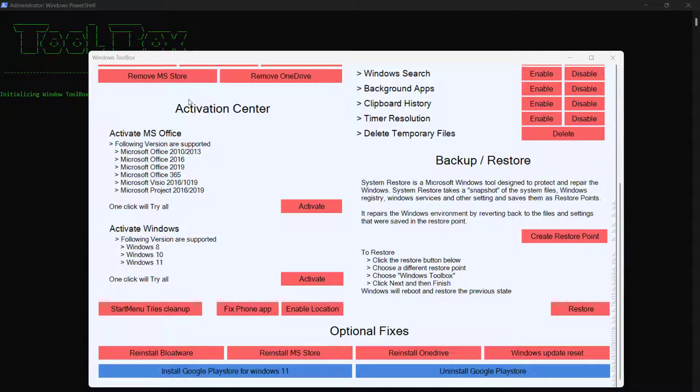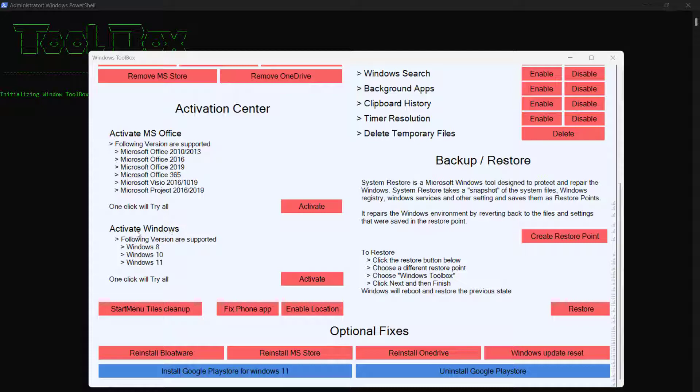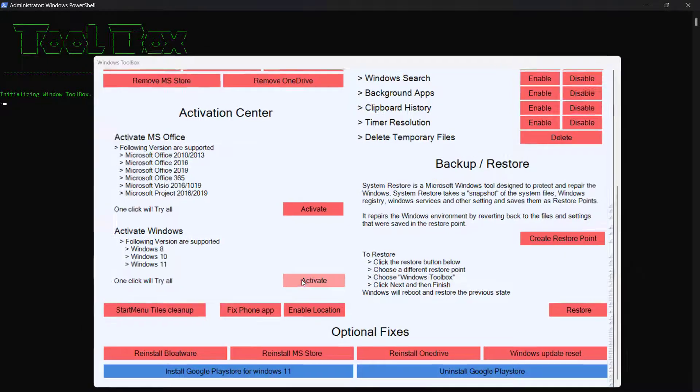You will need to find the activation center. Under the activation center, you will see activate MS Office and also activate Windows. Now you will need to locate activate Windows and then click on activate. It will say please wait and then you will need to wait to activate Windows 11, 10, or even 8.